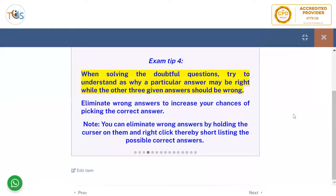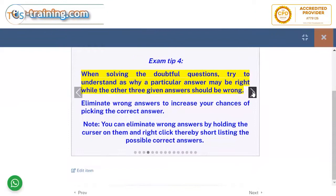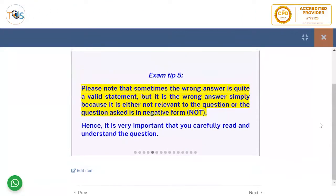When solving doubtful questions, try to understand why a particular answer may be right while the other three given answers should be wrong. Eliminate wrong answers to increase your chances of picking the correct one. Note that sometimes the wrong answer is quite a valid statement, but it is wrong because it is either not relevant to the question asked, or the question is in negative form. Hence it is very important that you carefully read and understand the question.